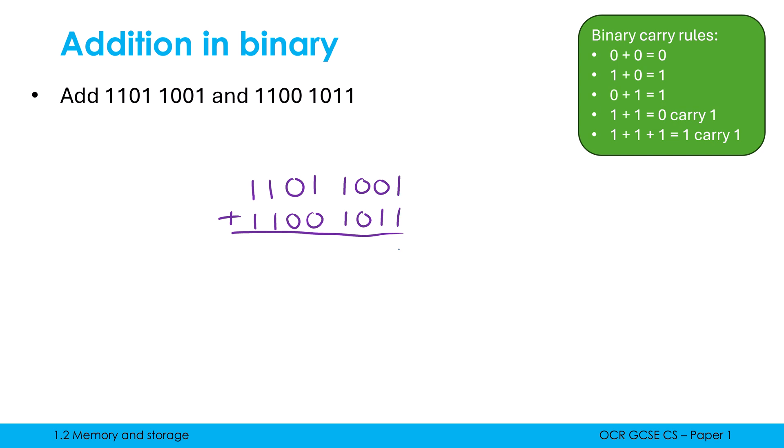So 1 plus 1 is 0, carry 1. 1 plus 1 is 0, carry 1. 1 plus 0 is just 1. 1 plus 1 is 0, carry 1. 1 plus 1 is 0, carry 1. 1 plus 0 is 1. 1 plus 1 is 0, carry 1. And then 1 plus 1 plus 1 is 1, carry 1. So that should be our answer.